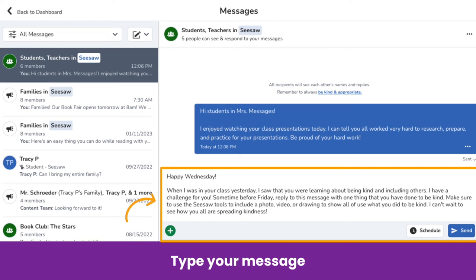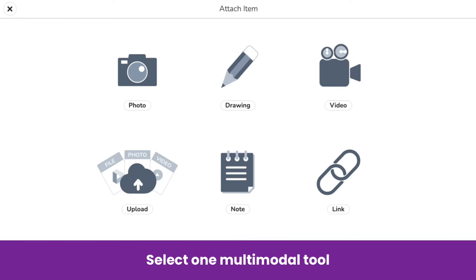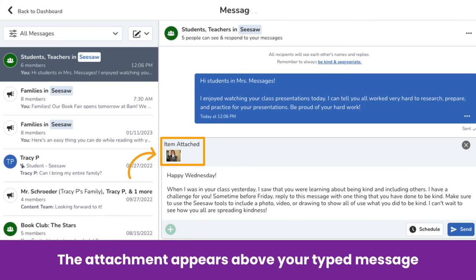Type your message. All the text written here can be easily translated if the recipient's device is set to another language. To make your messages more engaging, click the green Add button to add an attachment using any of Seesaw's multimodal tools. You can attach a photo, drawing, video, and more. Once you have added your attachment, you will see it above your typed message.